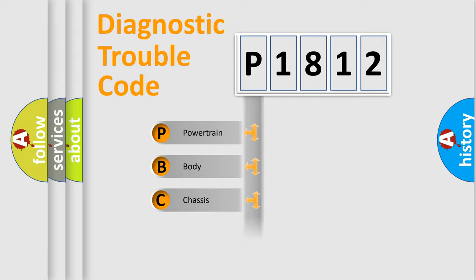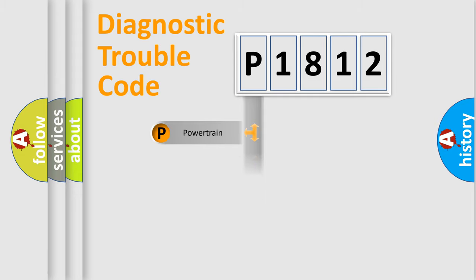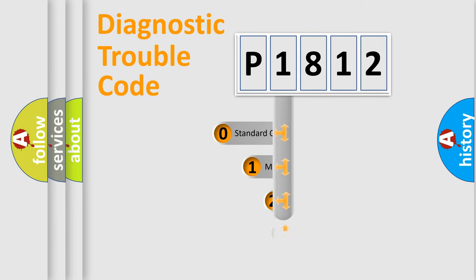Powertrain, Body, Chassis, Network. This distribution is defined in the first character code.